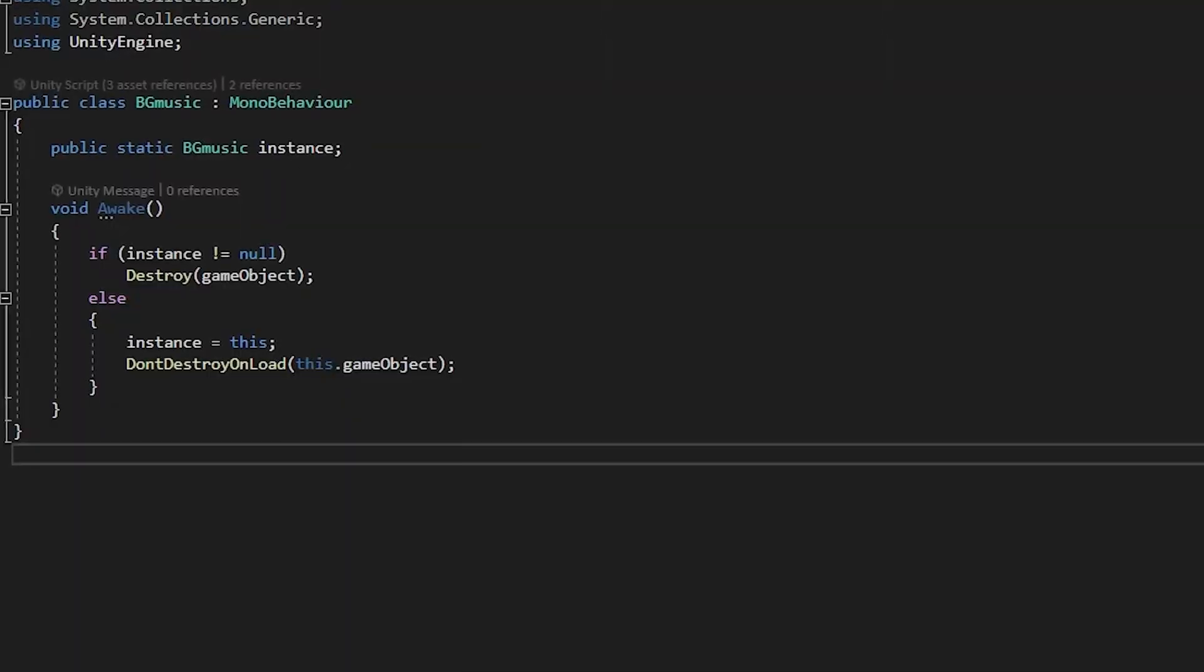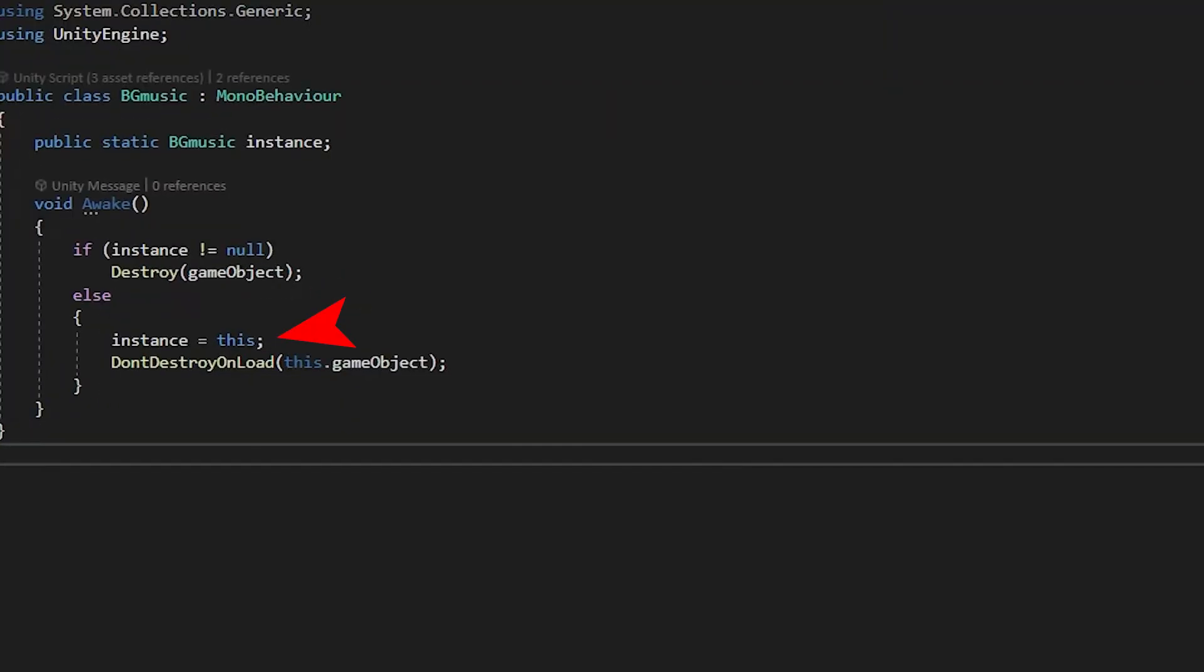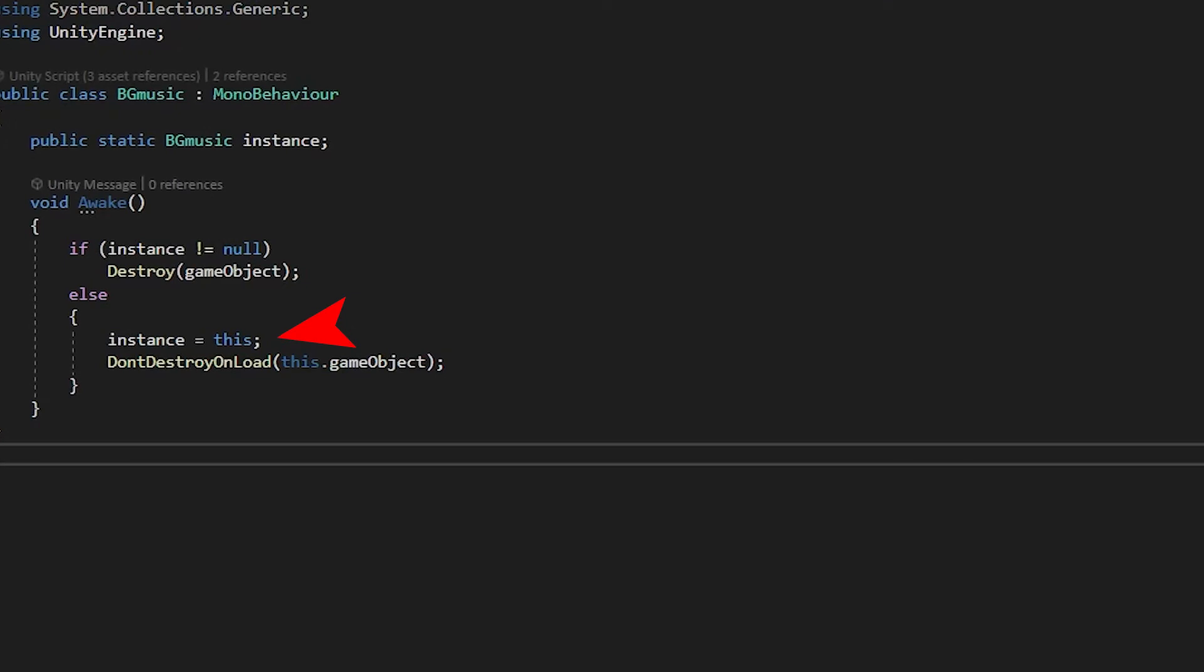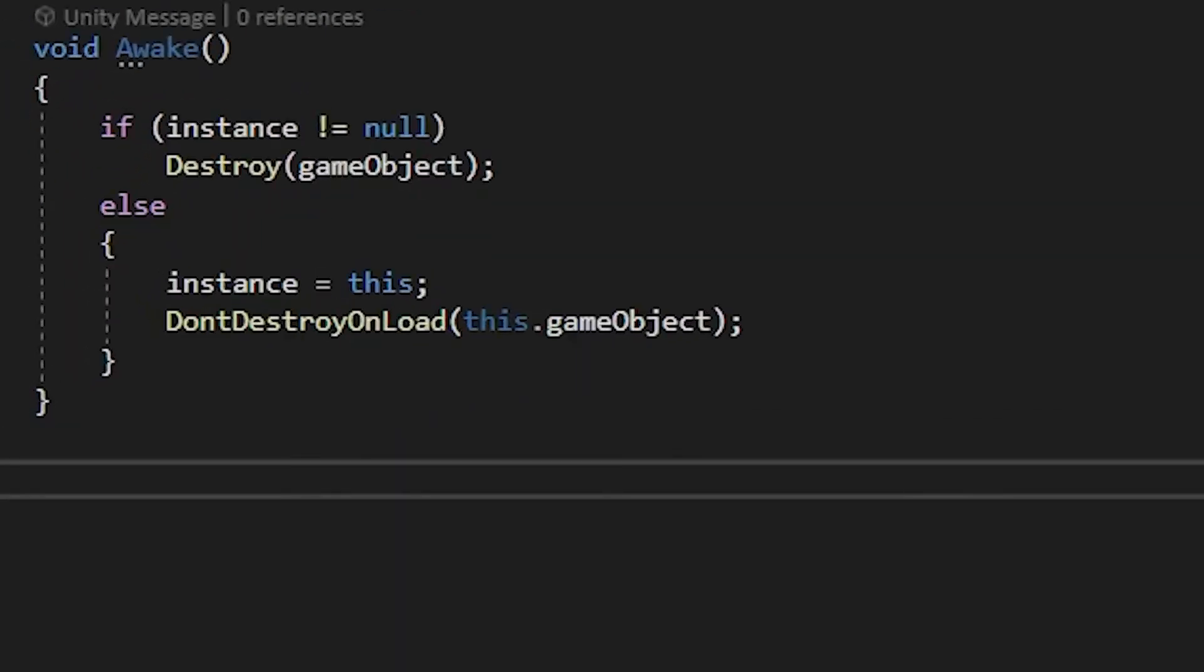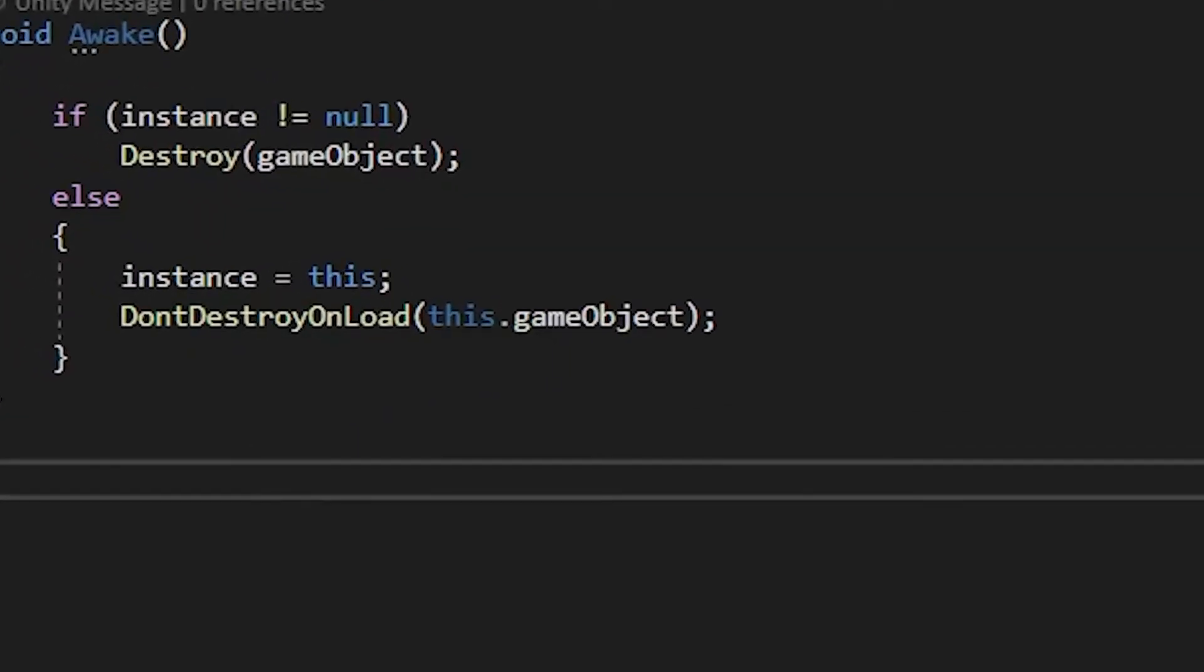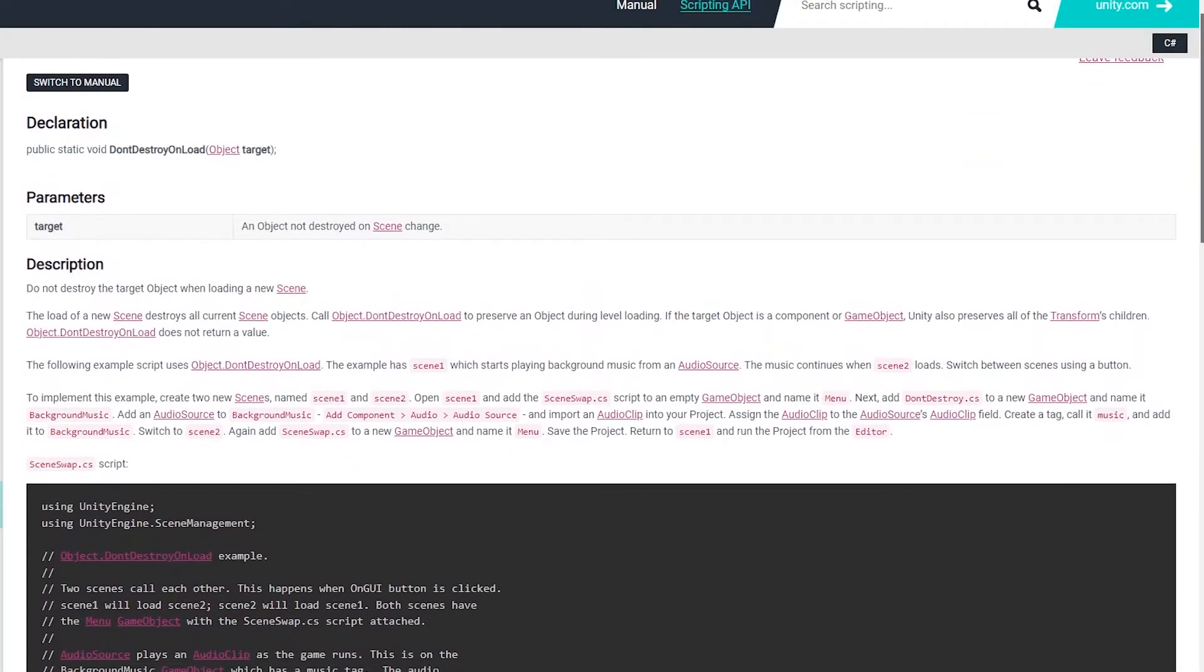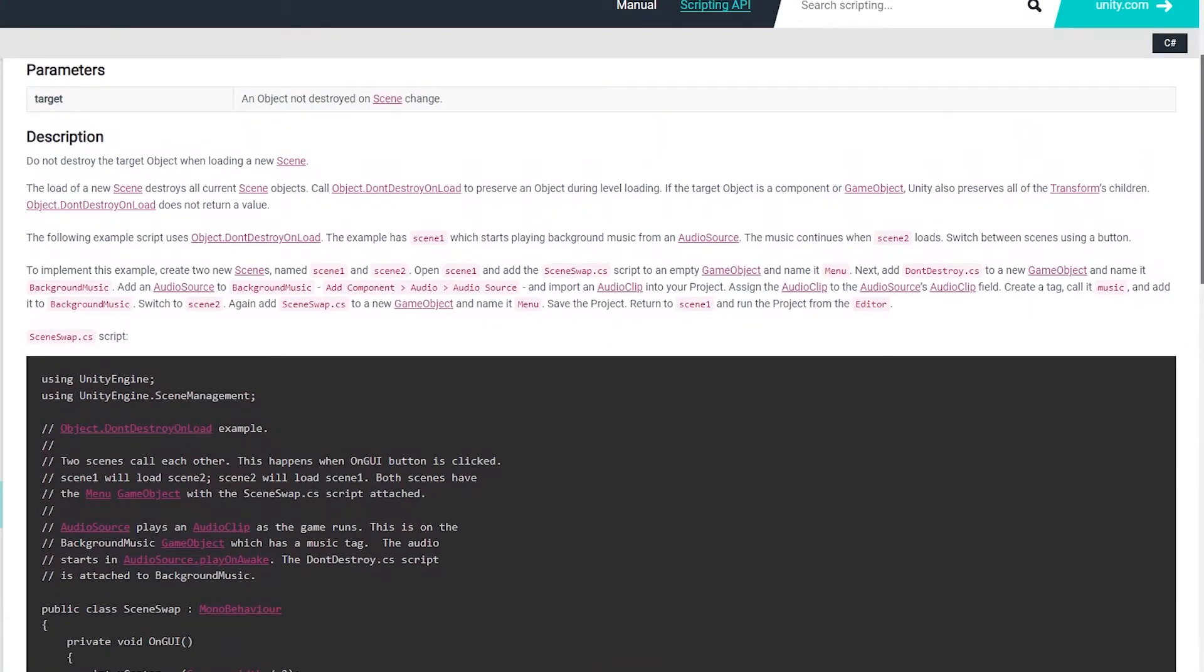I don't know you. But if there is, then destroy this one so that it doesn't overlap, else set this as the instance, and here's the magic line. Don't destroy on load, so that our music can keep going without stopping.